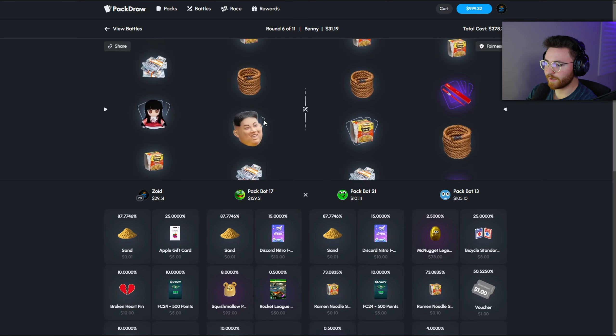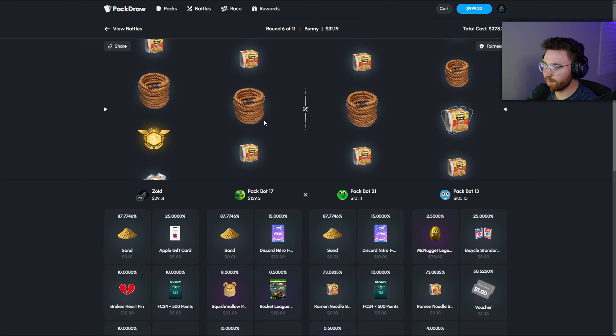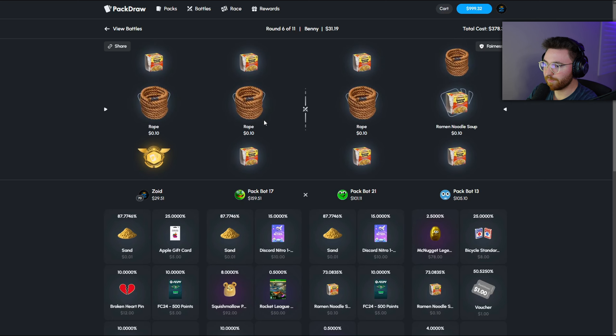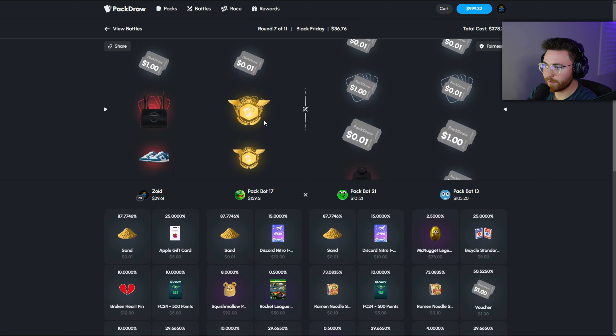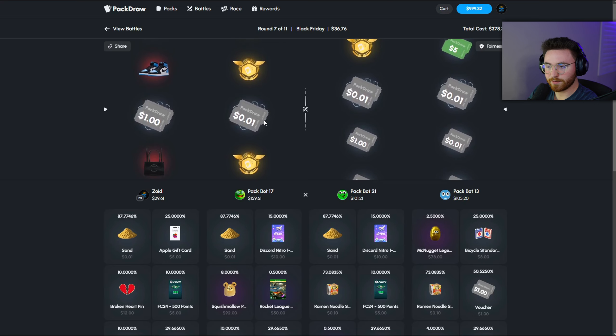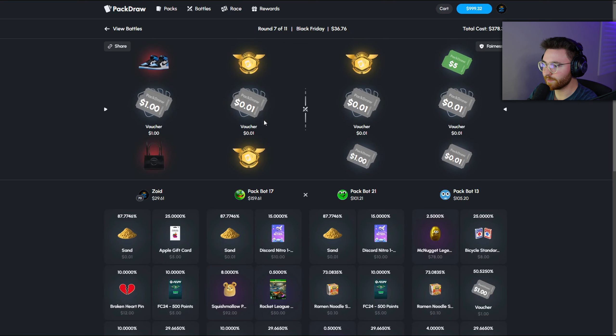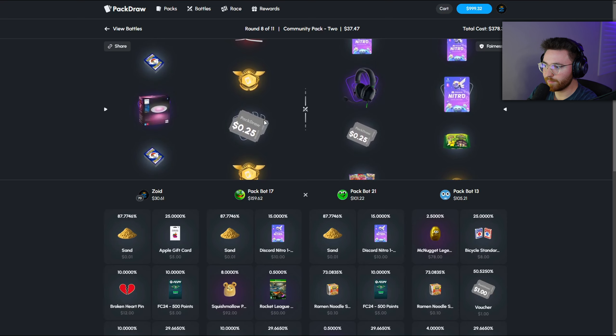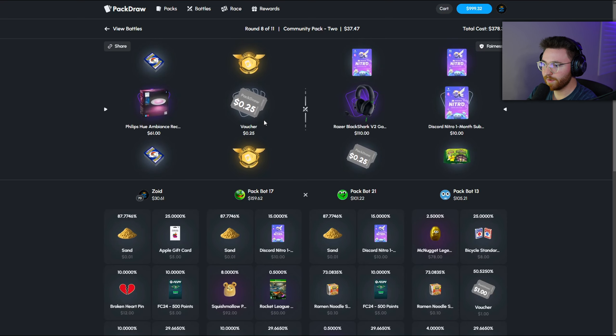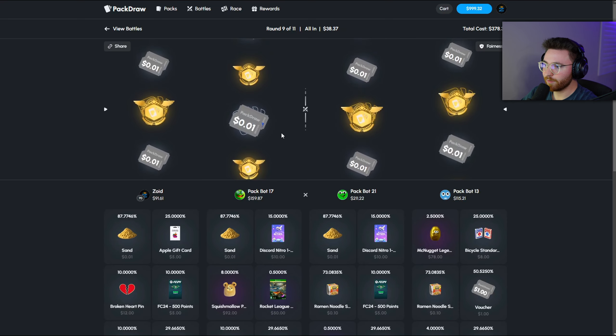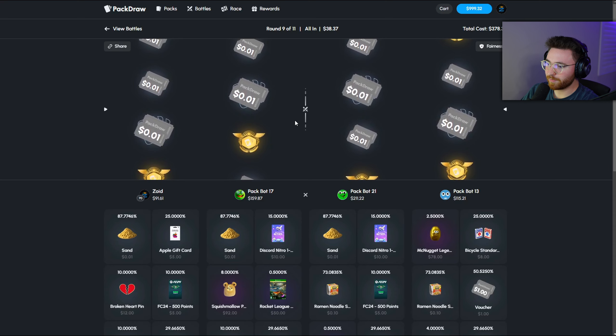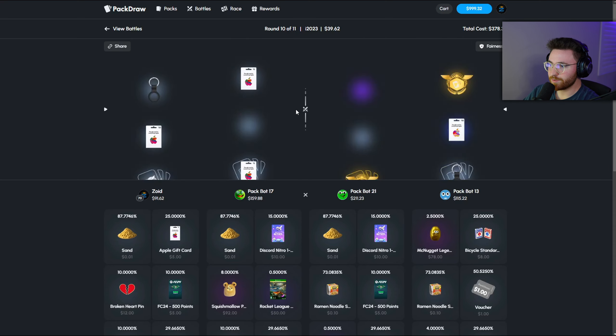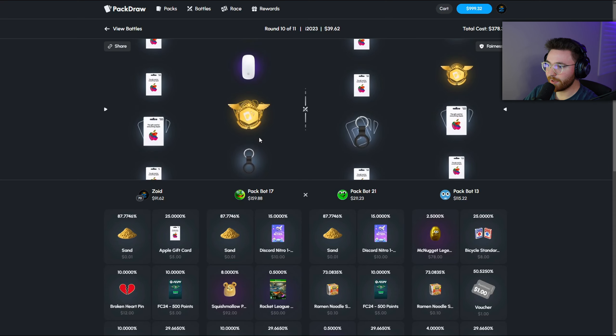We kind of need to win this. I kind of forget what my history on Pack Draw has been recently. I think we've gotten like lucky but unlucky a few times. Yeah, they top pulled that against us previously. I think it's kind of even right now, not really even. They are ahead by like 30 bucks. We're halfway through the battle.